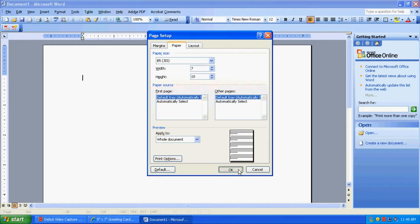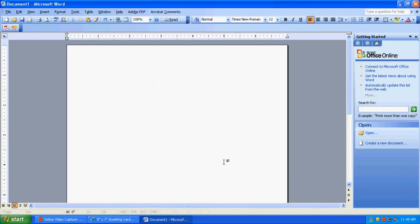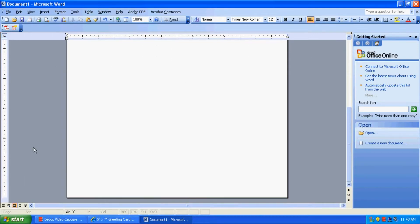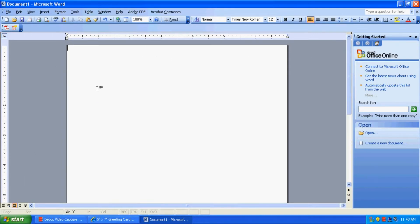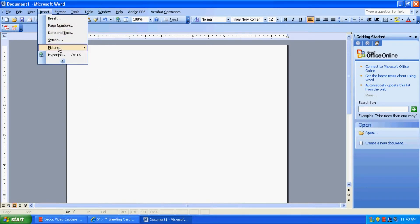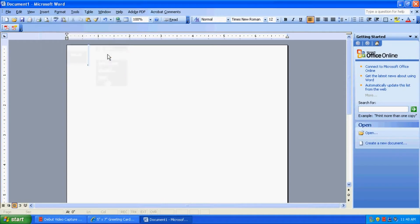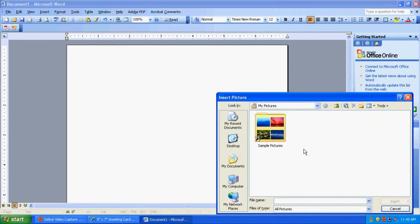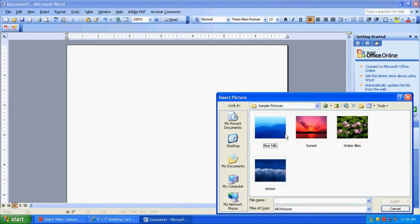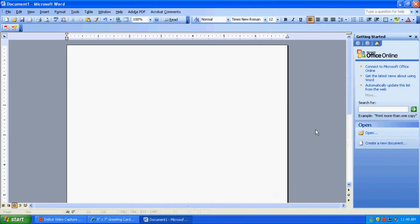So click OK, and you'll see our paper is adjusted here to the 7x10 size. So now let's go ahead, we'll just insert an image for our card. So we'll go ahead and insert picture from file, and we'll just take our sunset picture here.